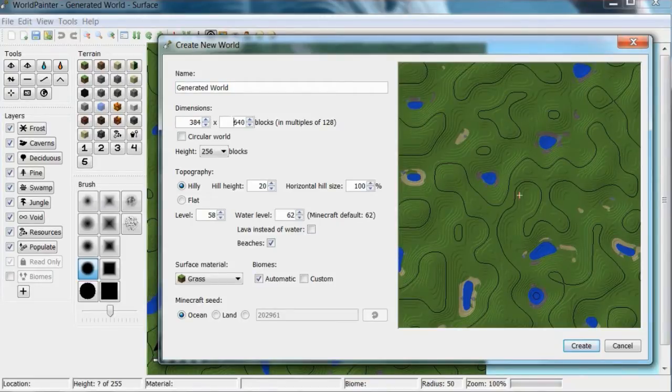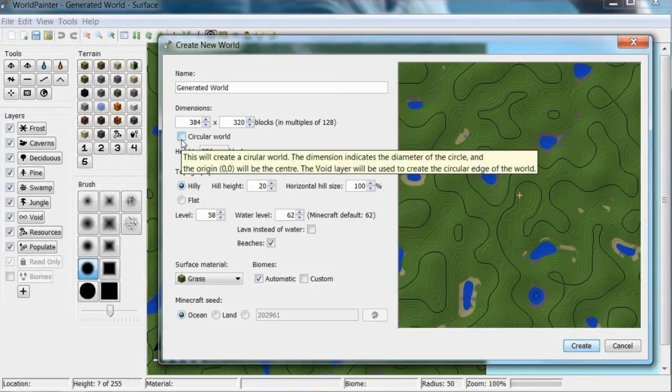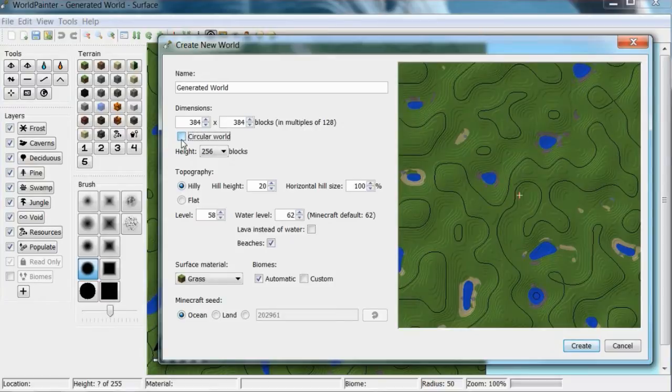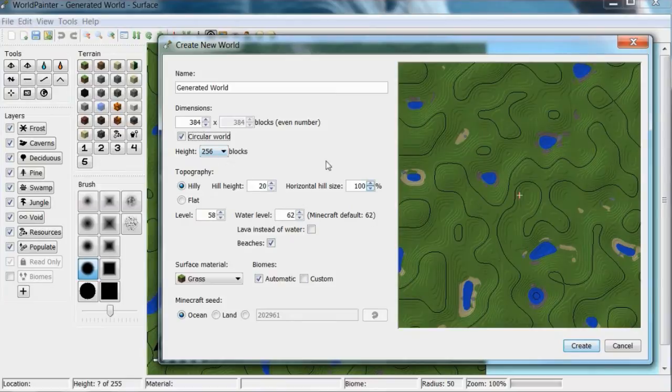So I'm going to make it a small world. You can make it circular or not. I'll do circular. Leave heights at that because if you try and change it then it will say you can't, it has to be like a world before anvil and it won't work anyway.